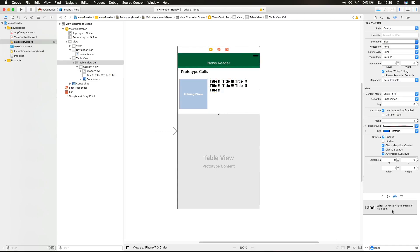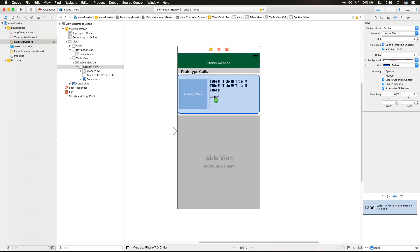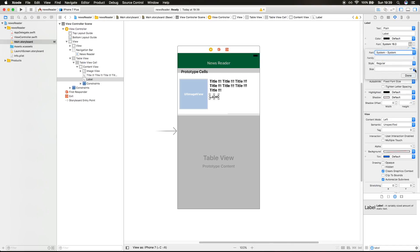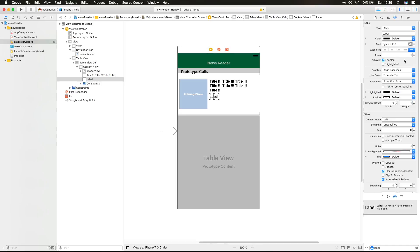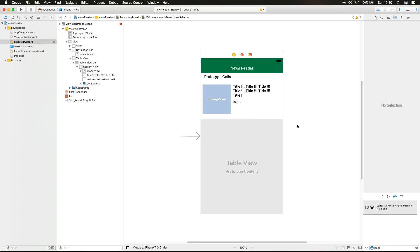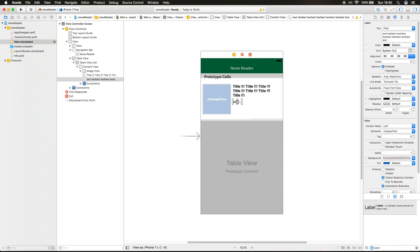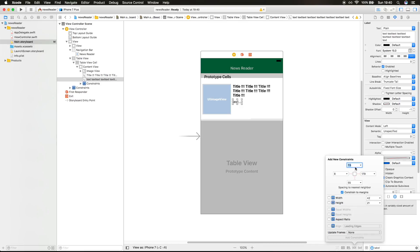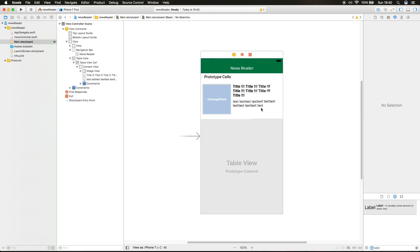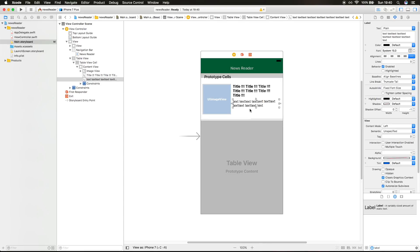Now we also want a label with the description. And the description is gonna have 15 size text. Unlimited lines. I'm gonna just put text, text, text, text here, just to show that it has a lot of text. I'm gonna pin this 8 pixels from the top, 8 pixels from the left, and 8 pixels from the right. Let's update this.